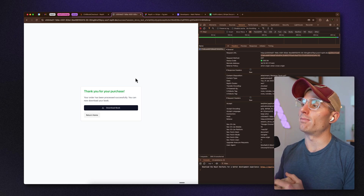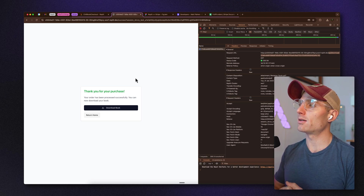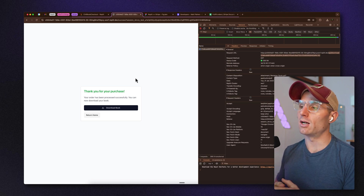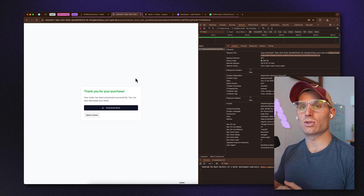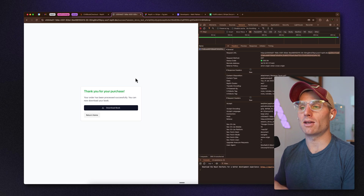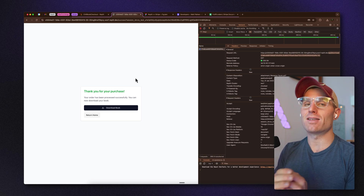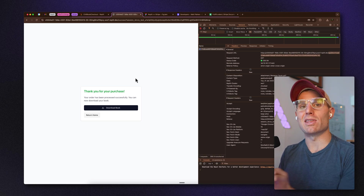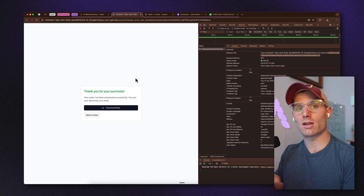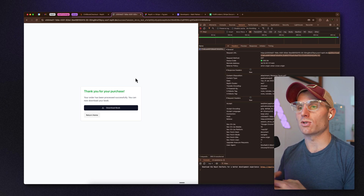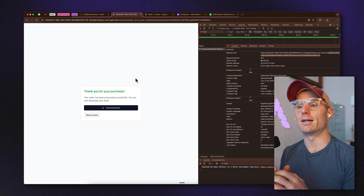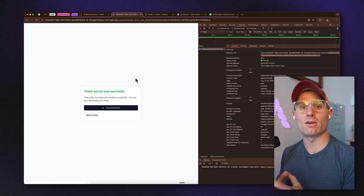The next leap is adding user authentication, so users can log in and we have a secure way of knowing: if the user's logged in and they make a purchase, we supply them with a download URL. But those are more advanced next steps.